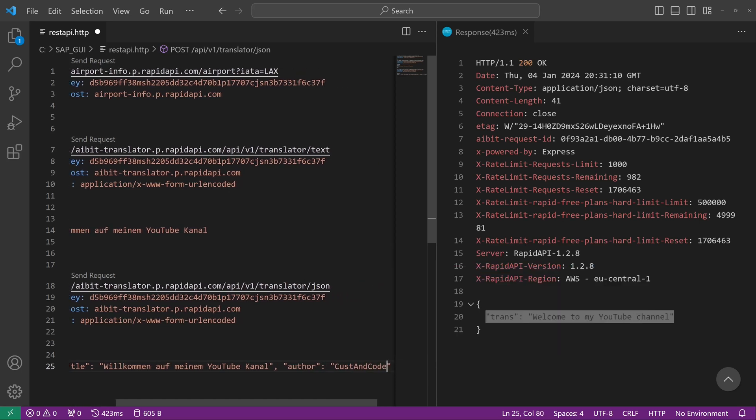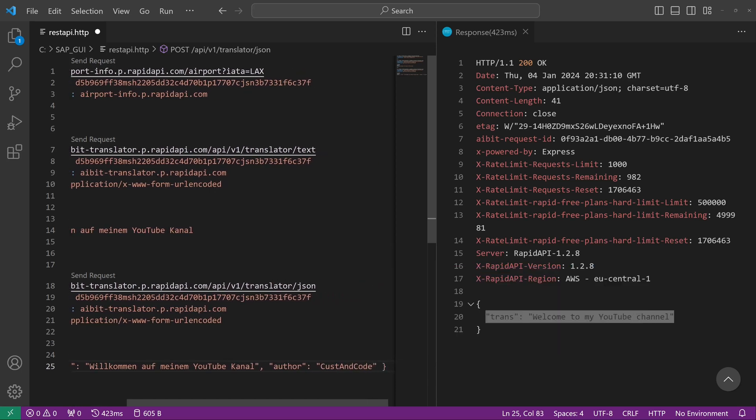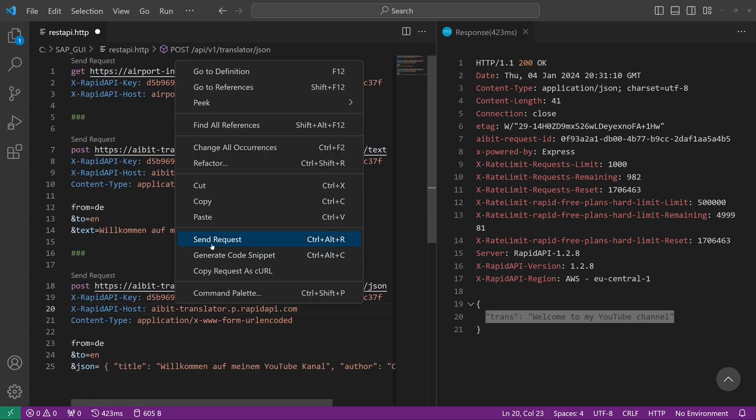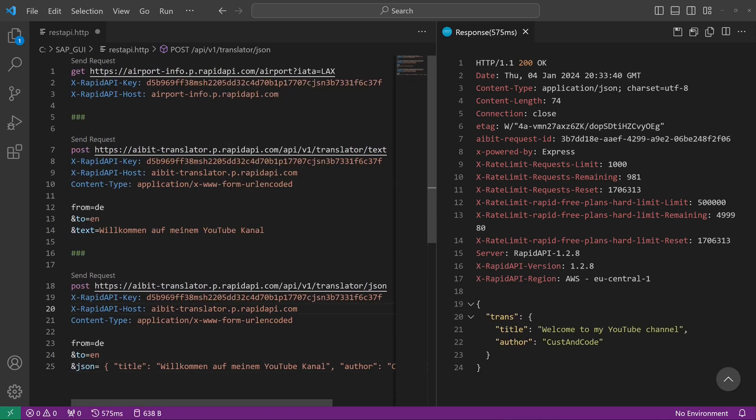Okay, the brackets is closed, and now let's send the request. And we see we have a response: 'Welcome to my YouTube channel' and CustomCode as author.